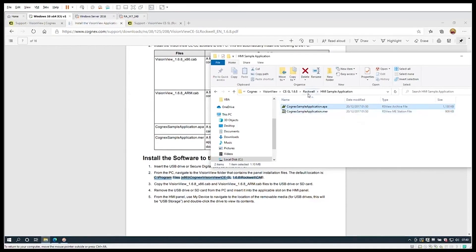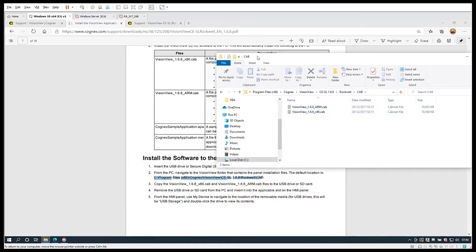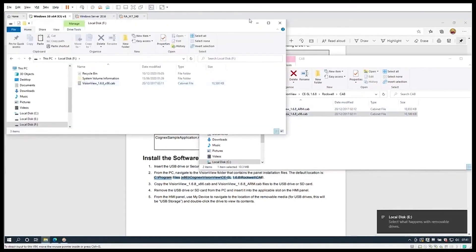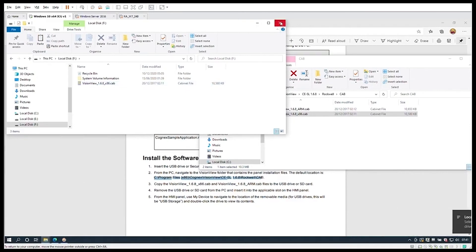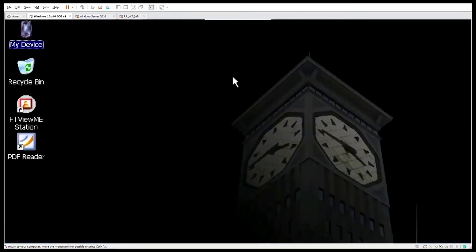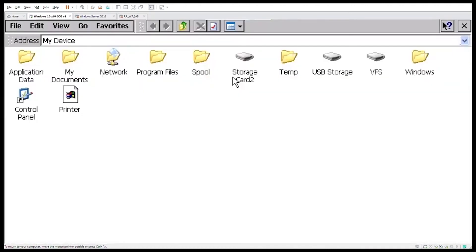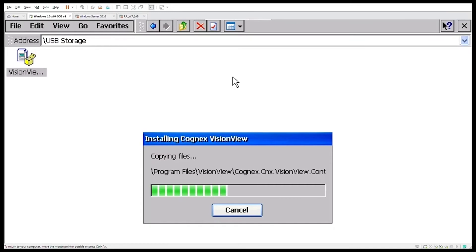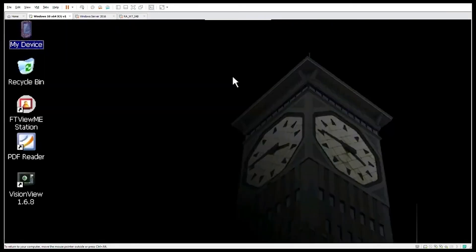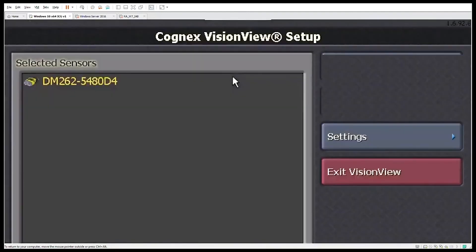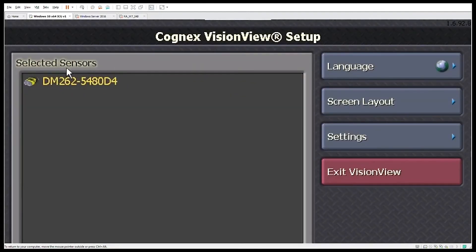You should be familiar with restoring an APA file back to the FactoryTalk View software. We're interested in the cab files, and we're using the PanelView Plus 6, which is the x86 cab file, copied onto a USB stick. Plug the USB stick into the HMI and install the Cognex software — you will need desktop access onto the HMI to install this. You can see VisionView is now installed on the desktop and you can run it as an application. It will automatically pick up Cognex devices it is compatible with, including barcode readers.